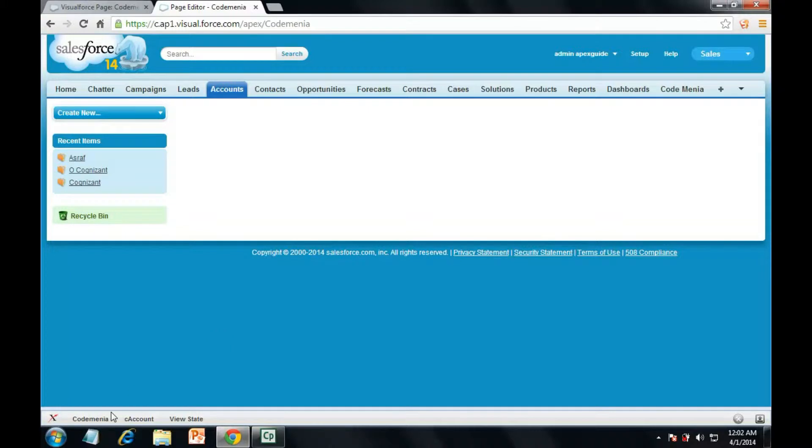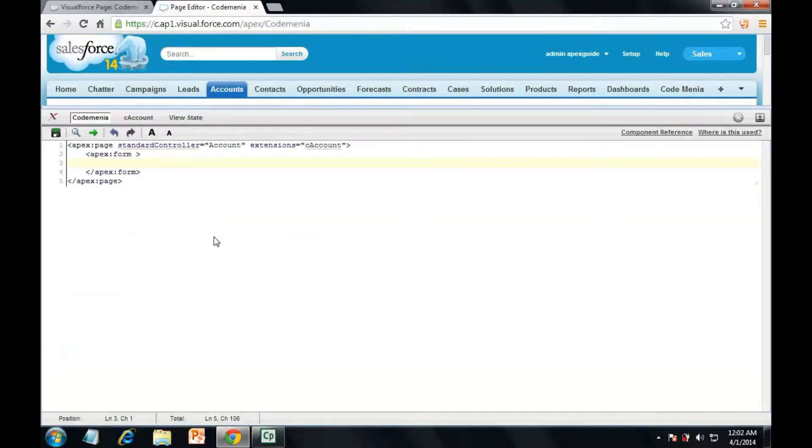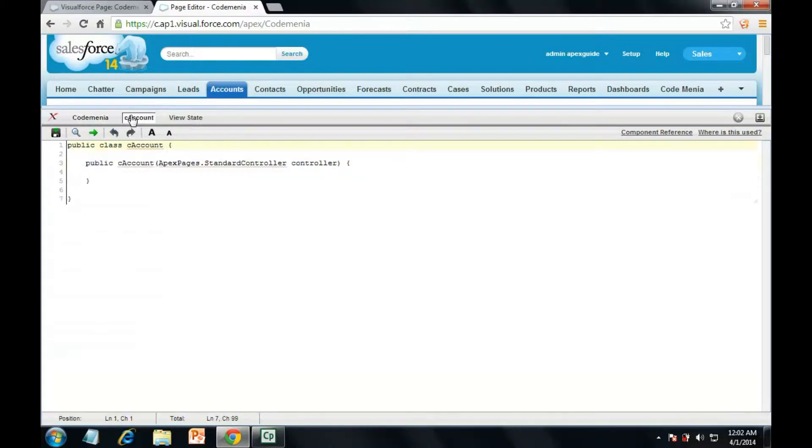Let's create a visual force page and a custom controller which will clearly explain what is the functionality of using list first.